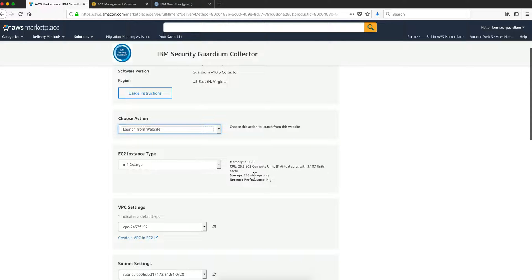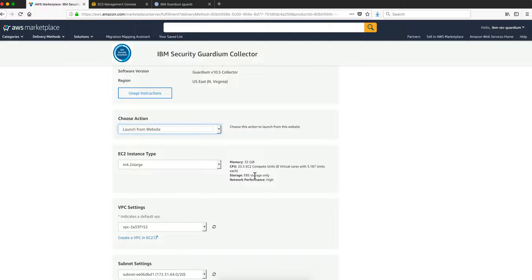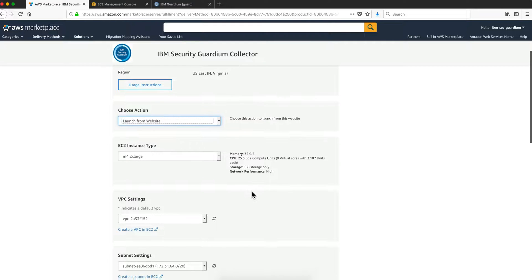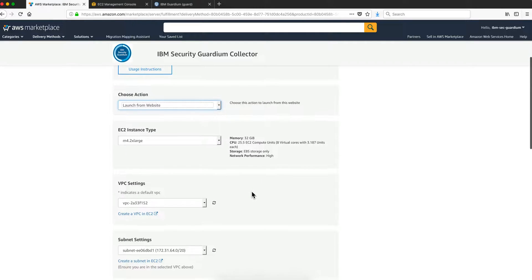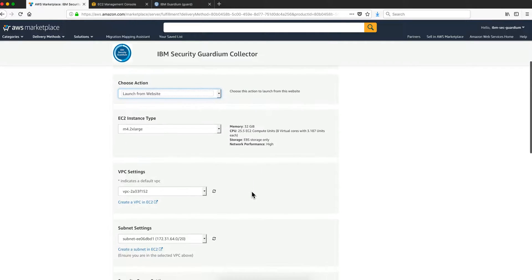They have been selected and there is a link in the video description that shows two documents. One is how you determine what is the right amount of virtual CPU, disk, and memory that you need based on your environment, and another one is the ports. In case you want to open an additional port besides SSH 22 and 8443 which is for the GUI.